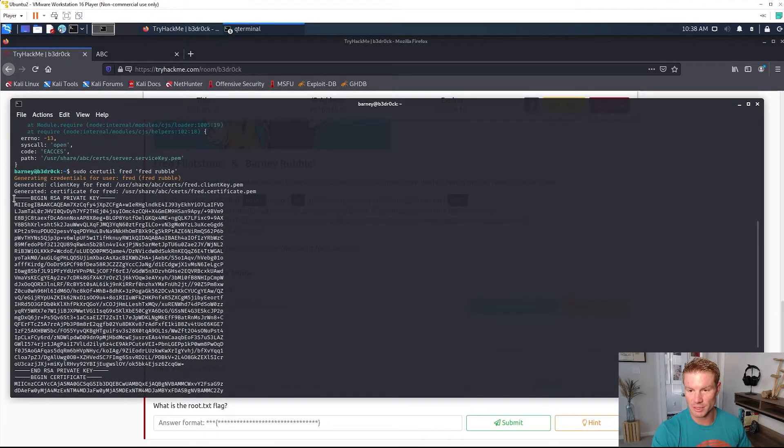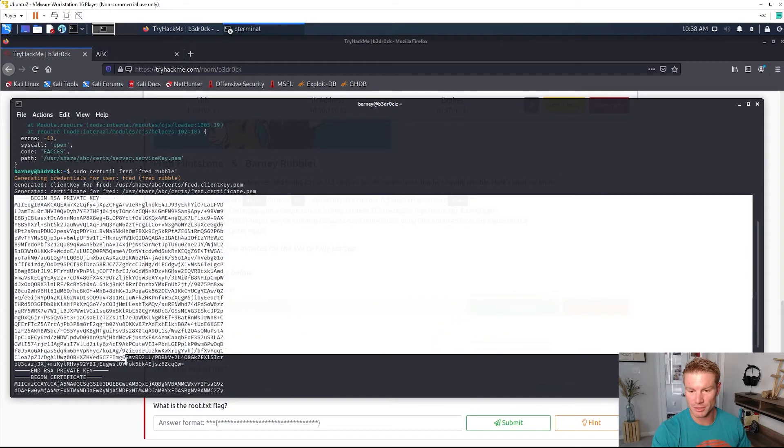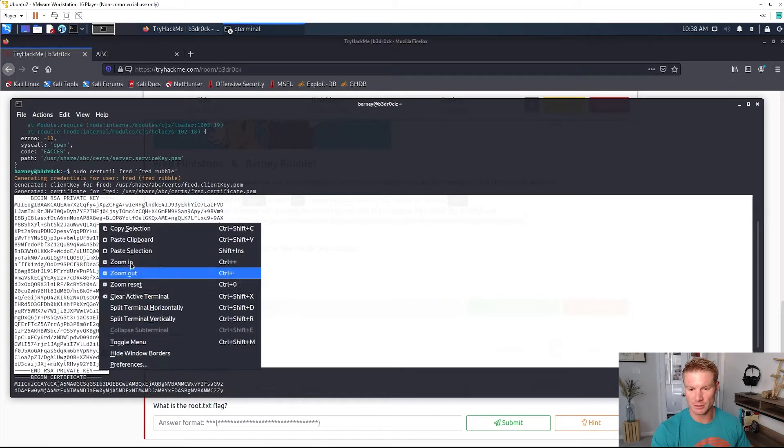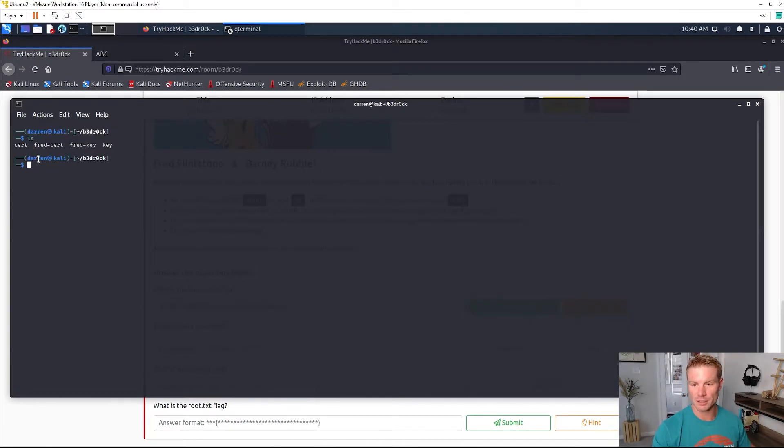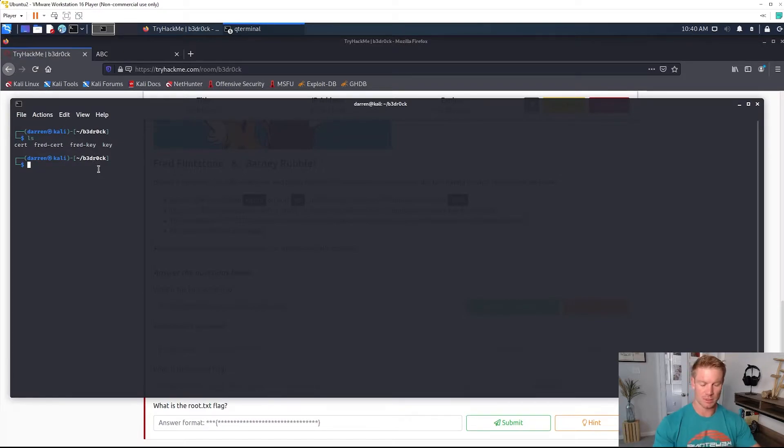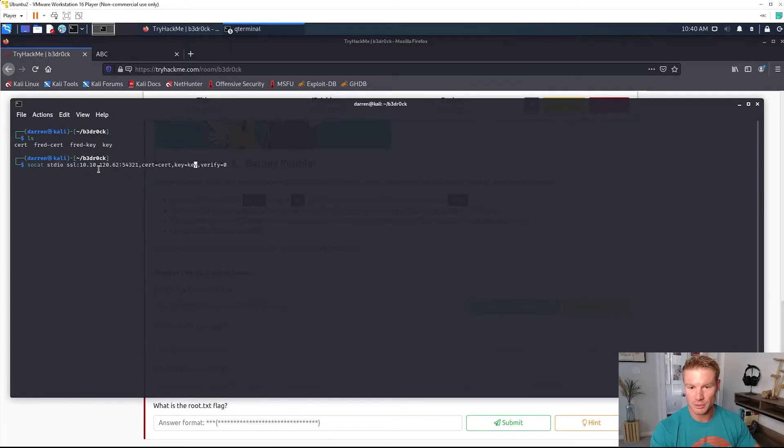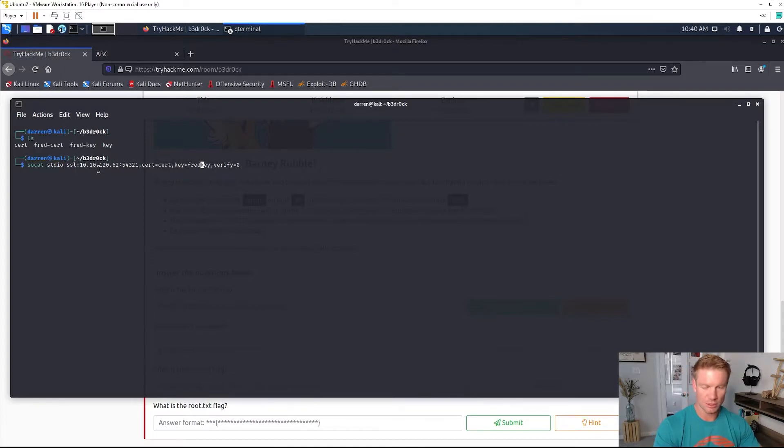That gives us a private key and a certificate and we can probably take this and authenticate to that service. Go ahead and save these to some files. I got the Fred certificate and the Fred private key saved in these files here so now we can run that same socat command except we need to change these to the Fred key and certificate that we just made.